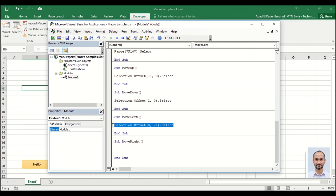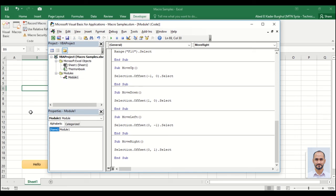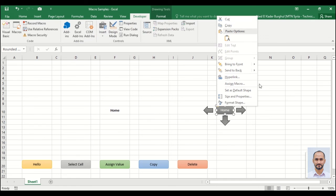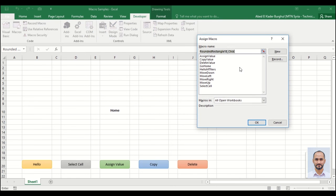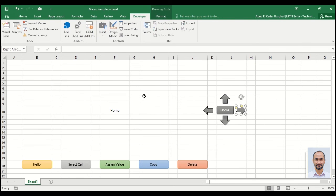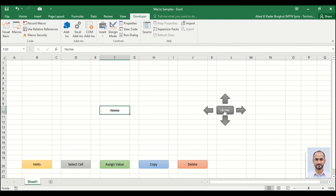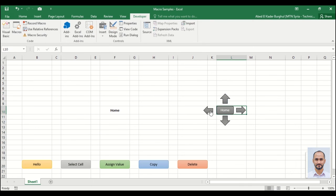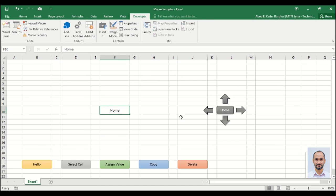Now we need to assign macros to these buttons here. For the home button, assign macro go home. Now we can try it: home, up, down, home again, right, left. Great! I hope you like this video.